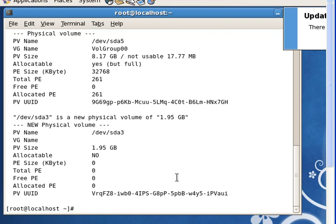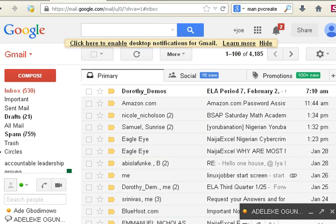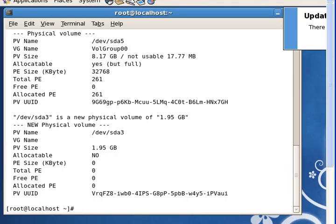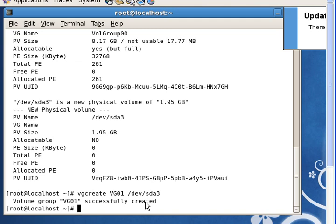The question says to create a volume group VG01. So we do vgcreate VG01. Even though we are creating a volume group, we have to tell it which physical volume to use — so we specify SDA3. It's successfully created.